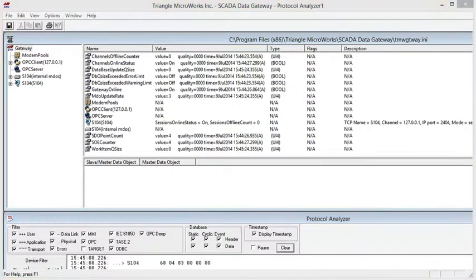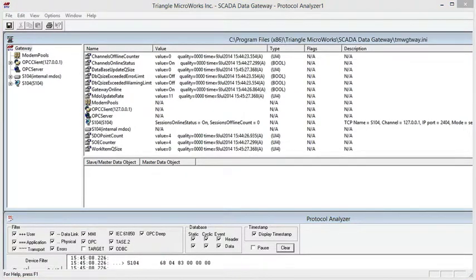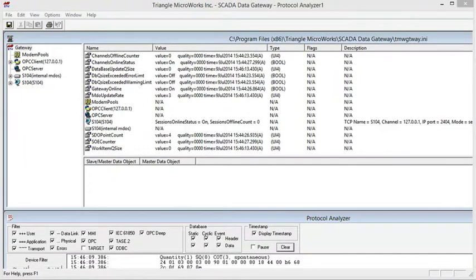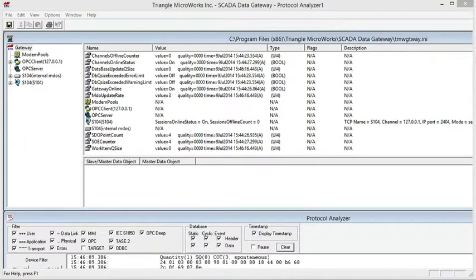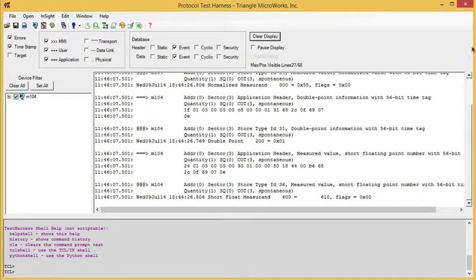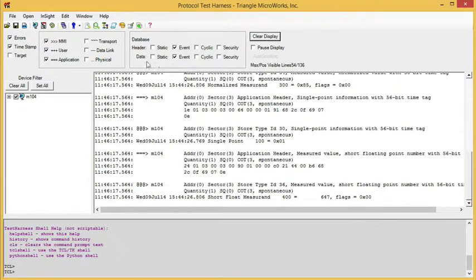I'm now going to go to my OPC server and begin creating data changes. And now let's bring up a test harness that's connected to the gateway. I've set my test harness to show only event data, since event data should carry timestamps.